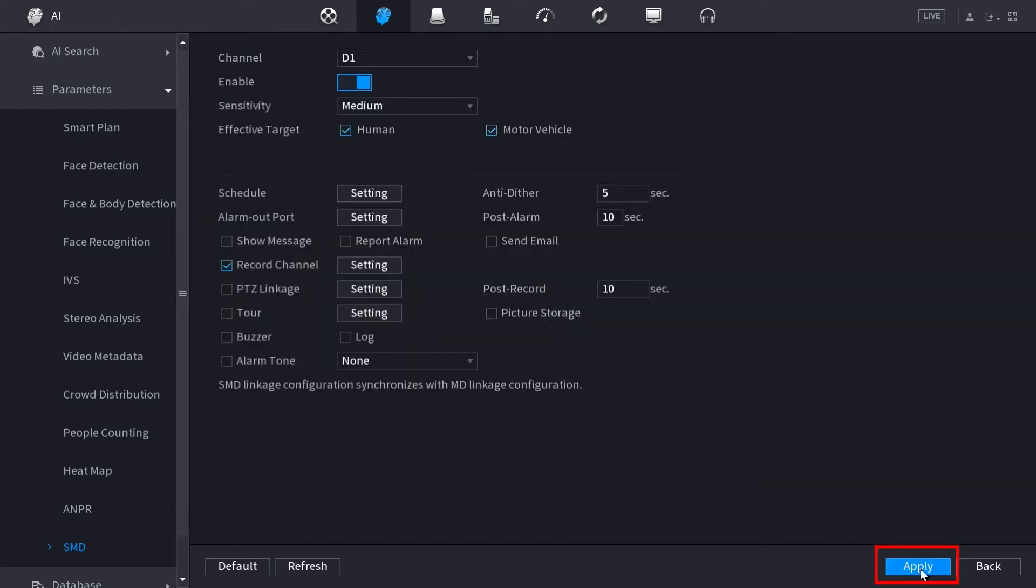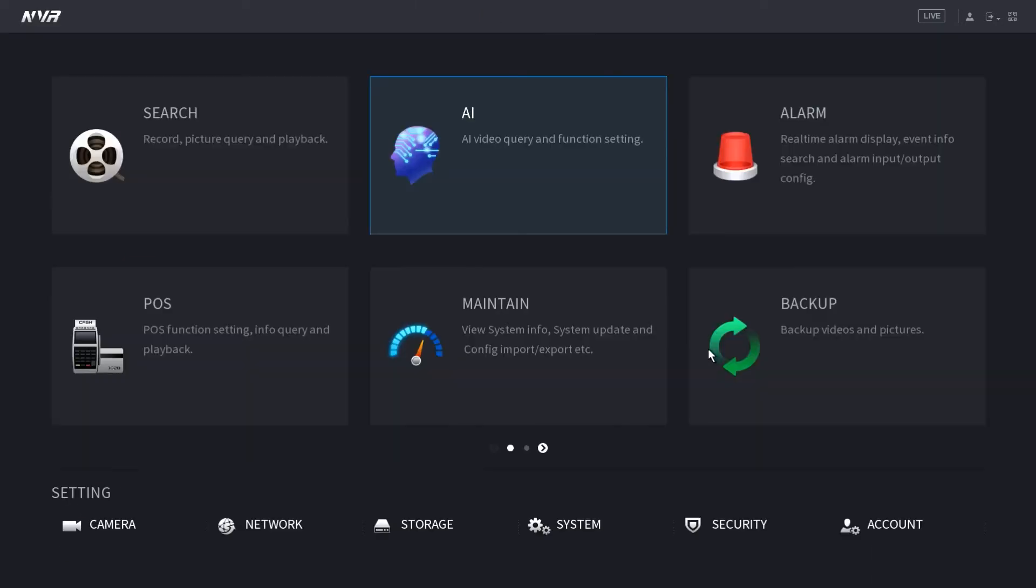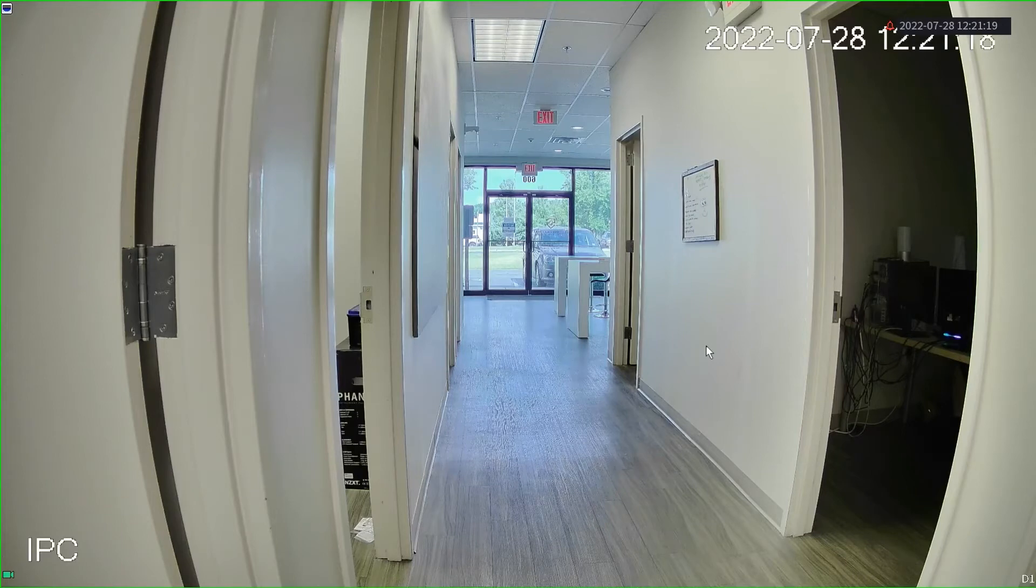Once these settings are applied, we want to wait for a target to enter our view. We're going to hang out here for just a second.